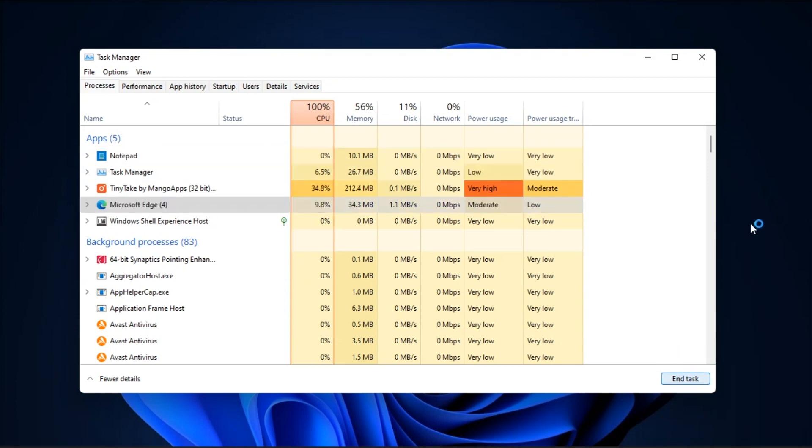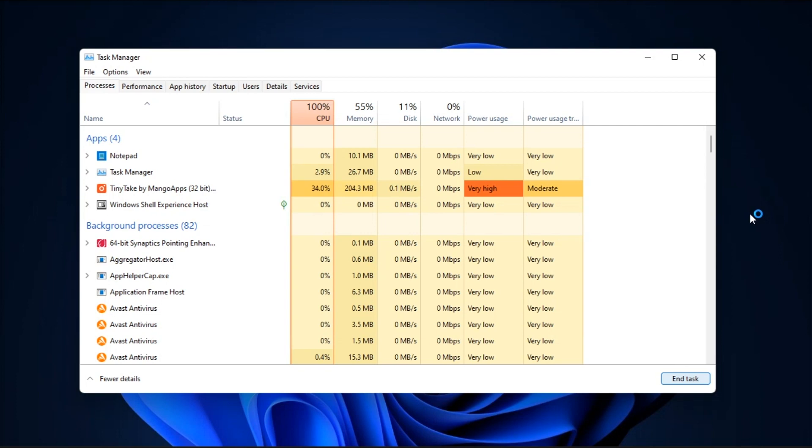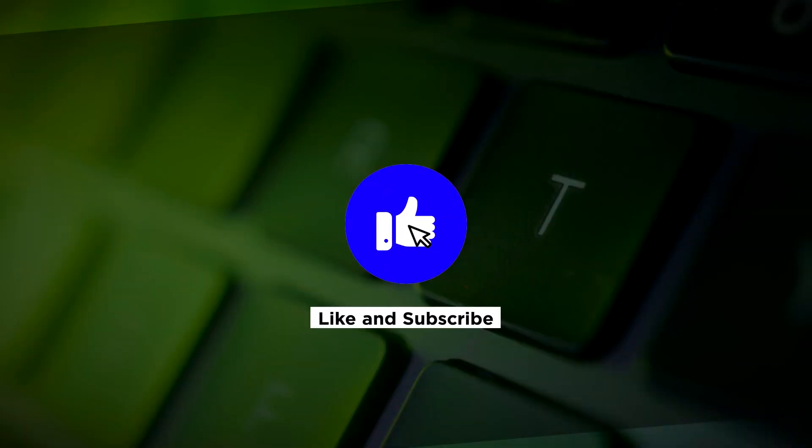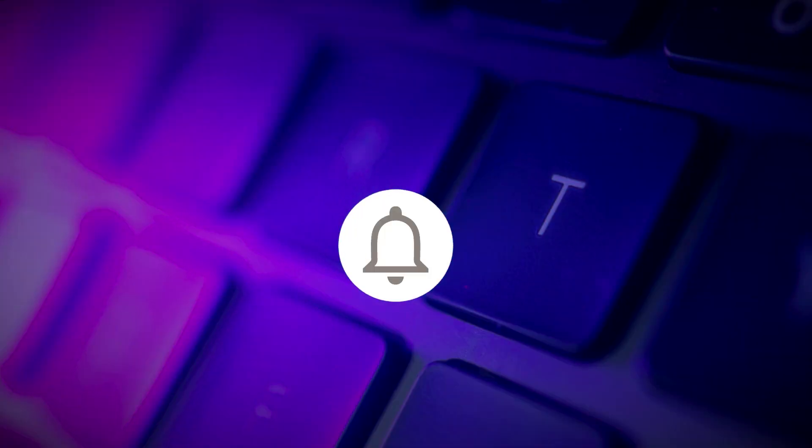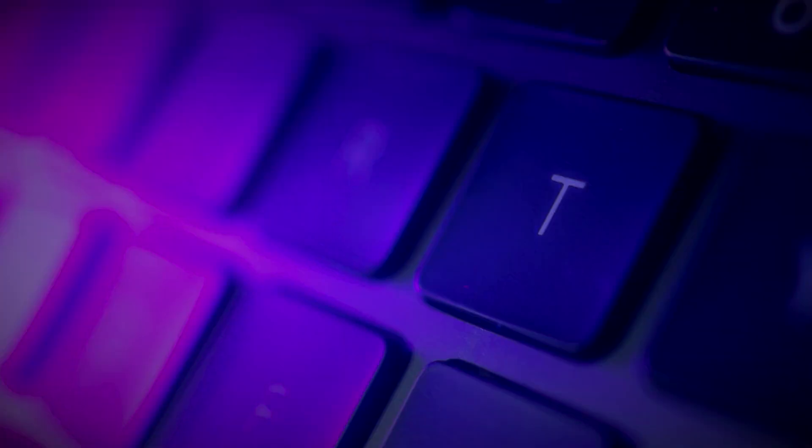Now, those are the different ways on how you can fix video lag on your Windows 11 computer. If you found this video helpful, kindly like and subscribe. You may also click and turn on the notification bell so you can be notified whenever we release new videos.